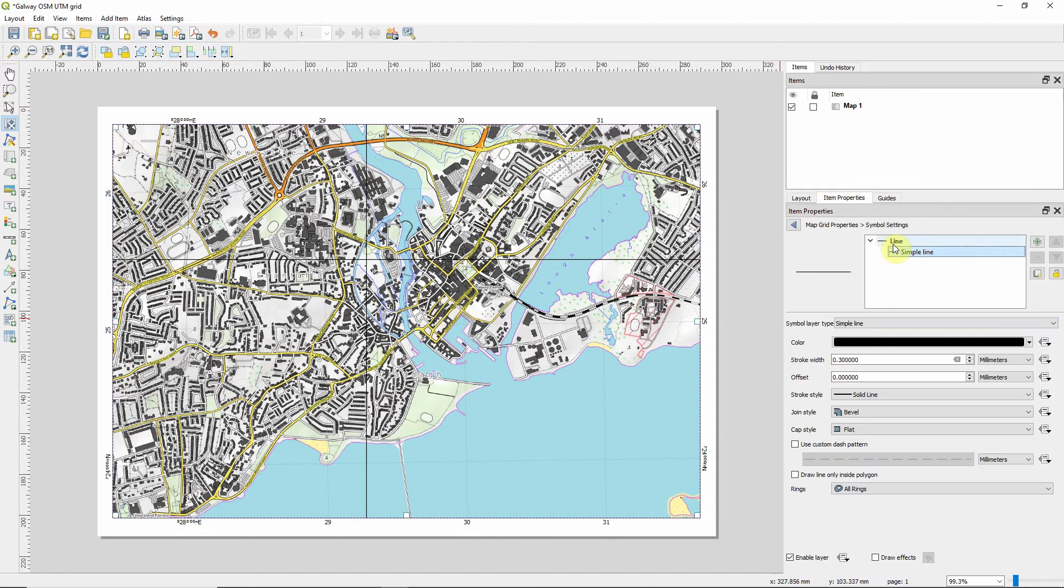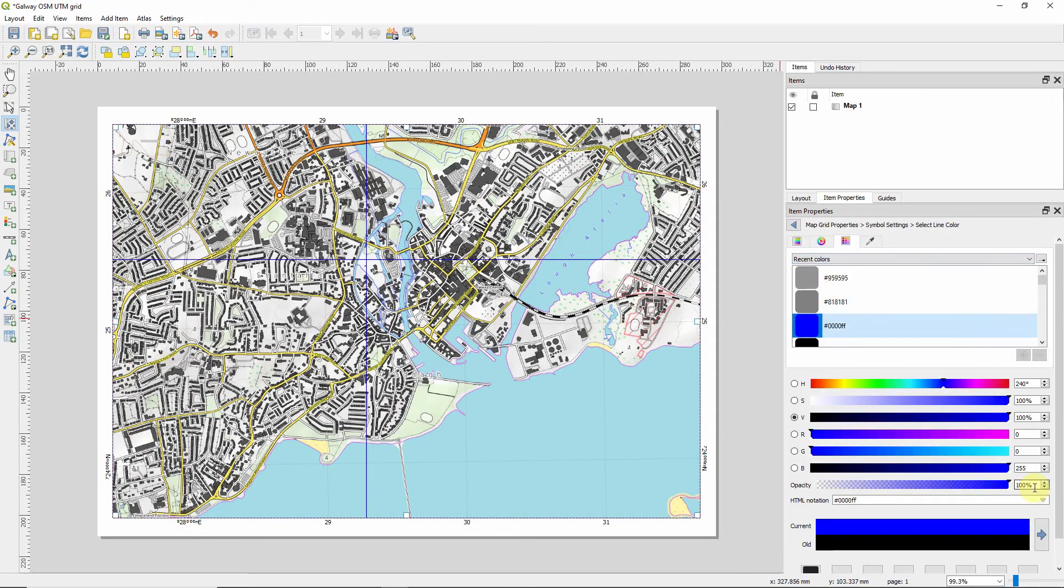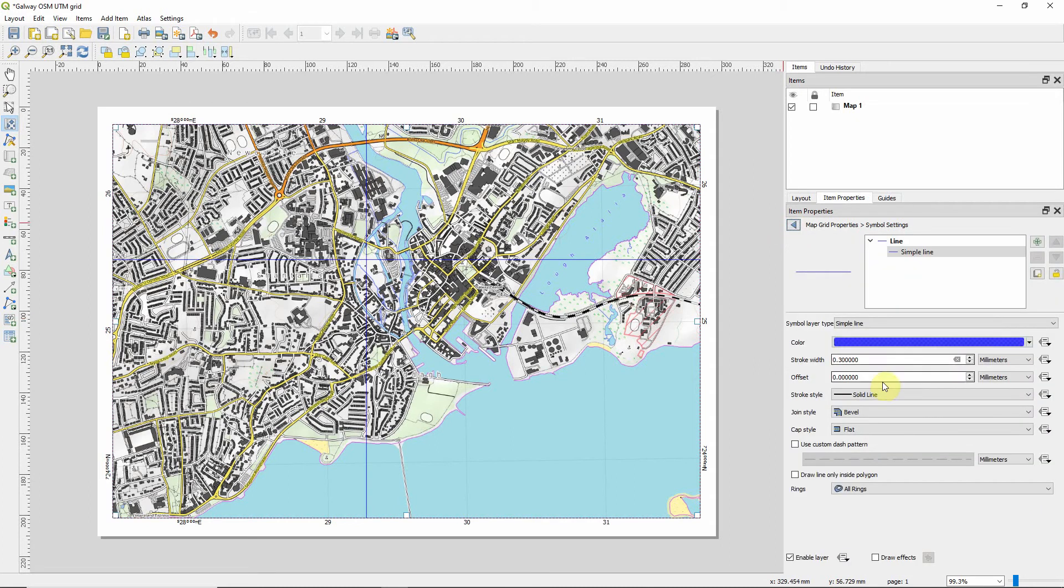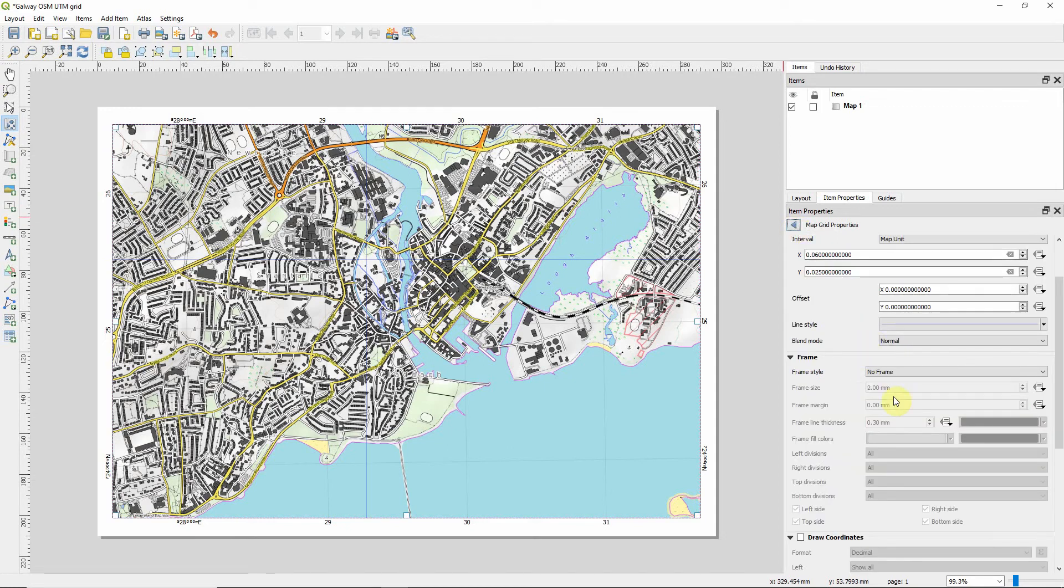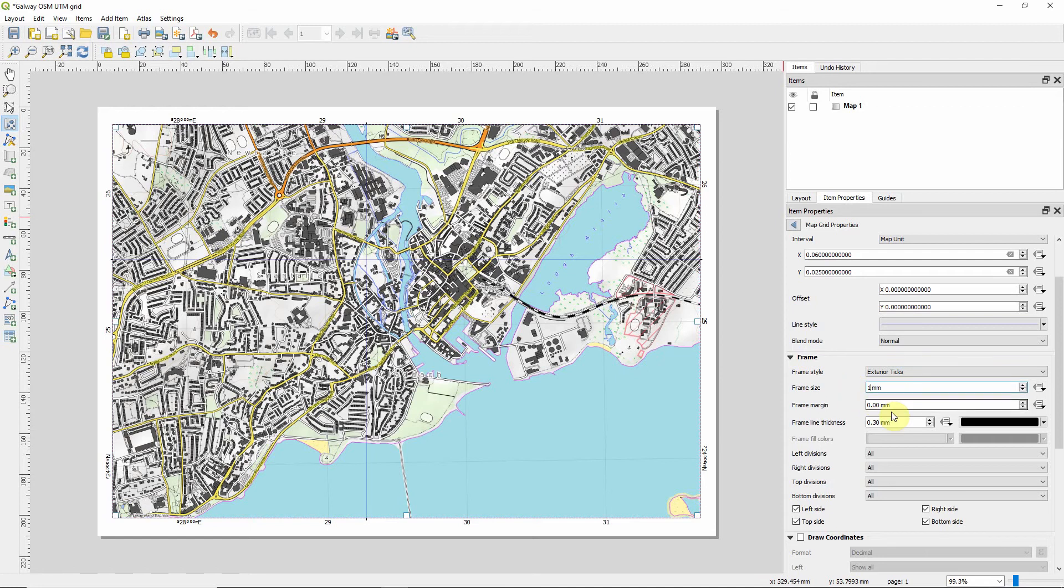I like to differentiate the WGS grid as much as possible from the other grid. Just so the eye doesn't play tricks on you. And what we're going to do is, we're going to give exterior ticks. And the exterior tick is going to be, frame size is 1, exterior tick 0.1.